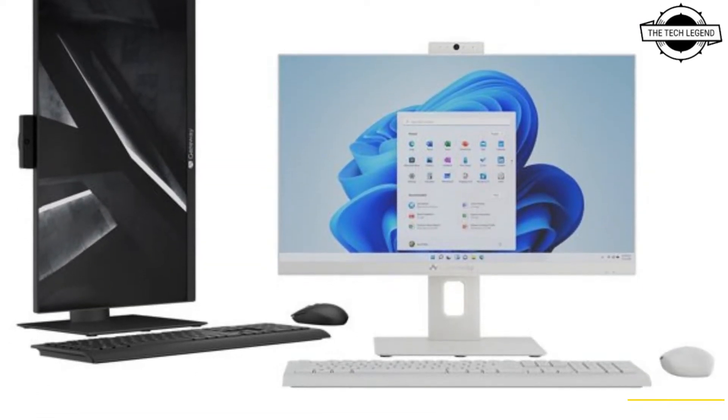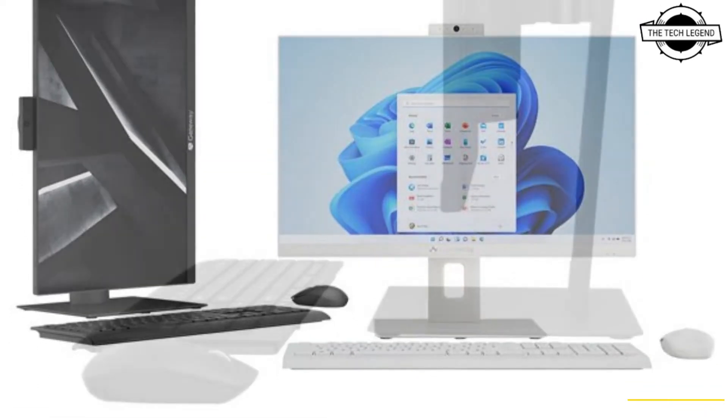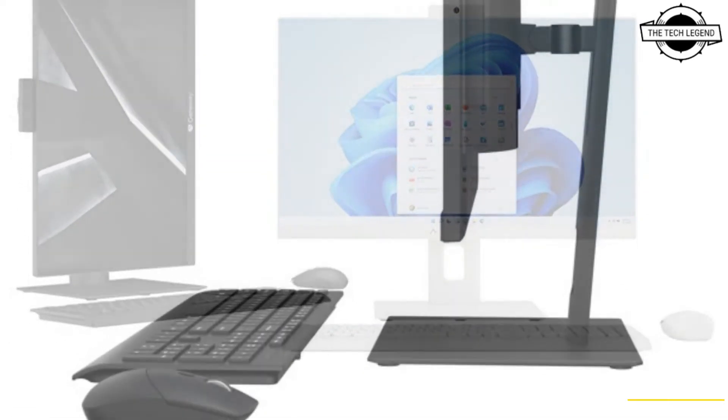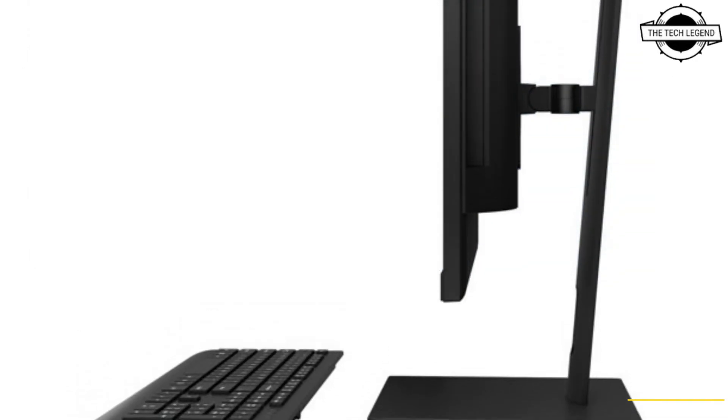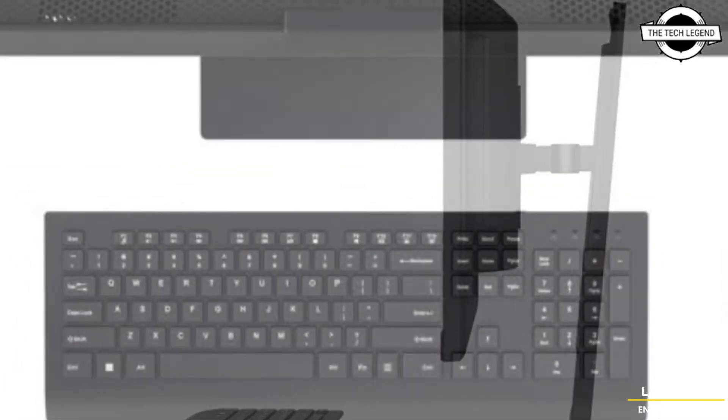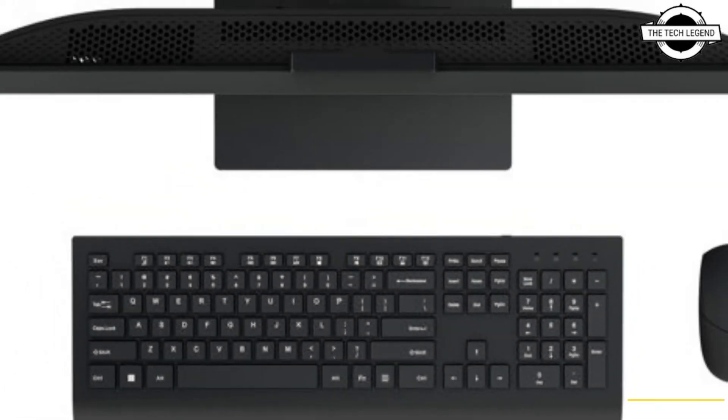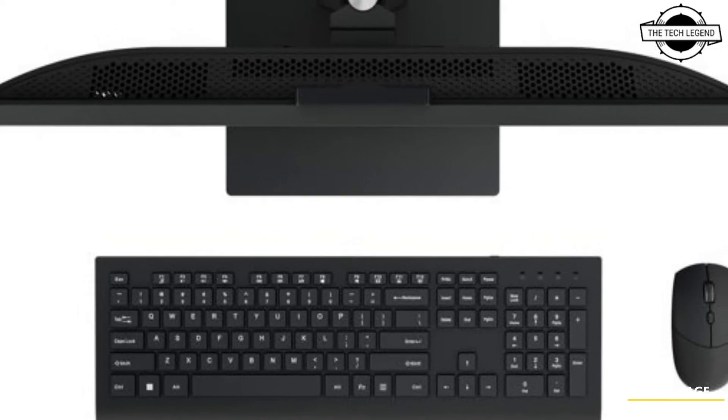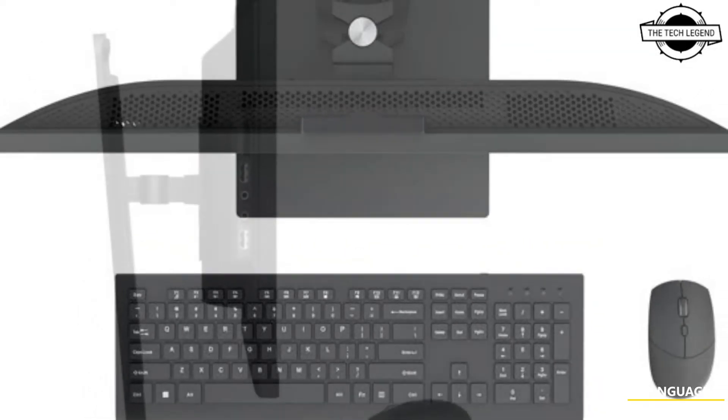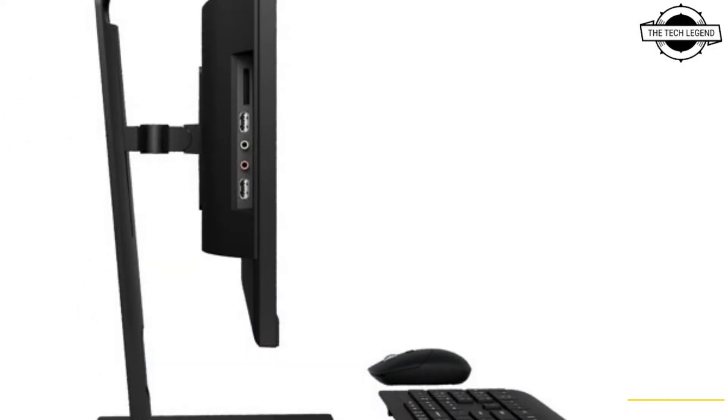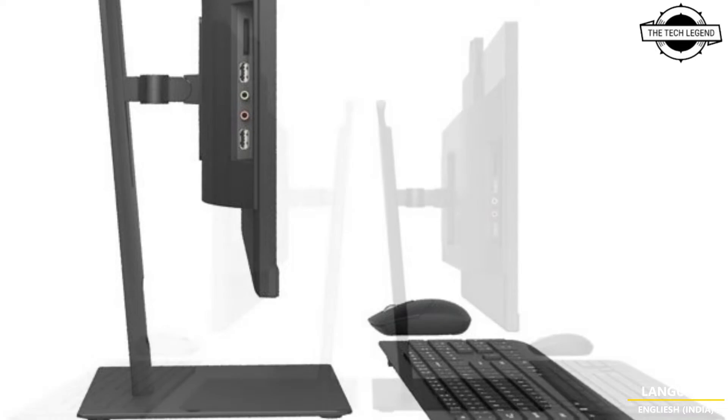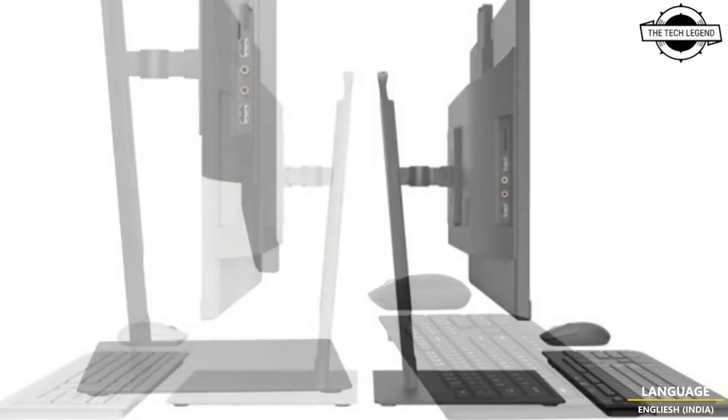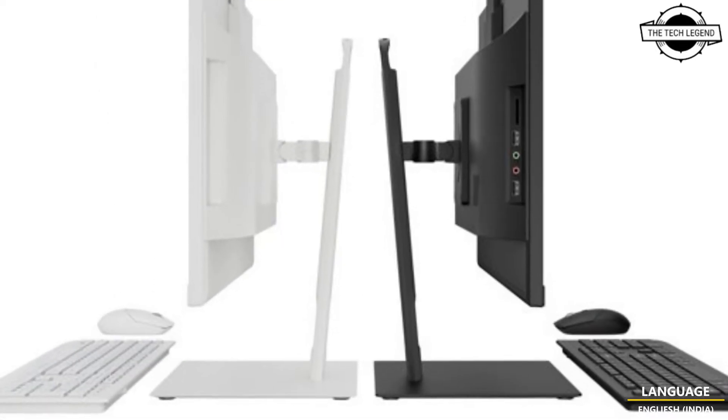The new Gateway all-in-one is loaded with Windows 11 Home and is powered by Intel Pentium for faster connectivity and exceptional performance. It is affordably priced at $399 US only, making it perfect for any home office or remote learning environment.